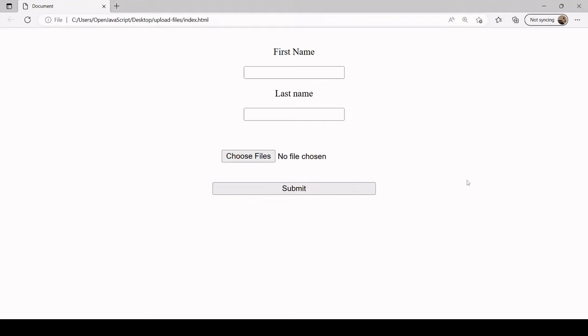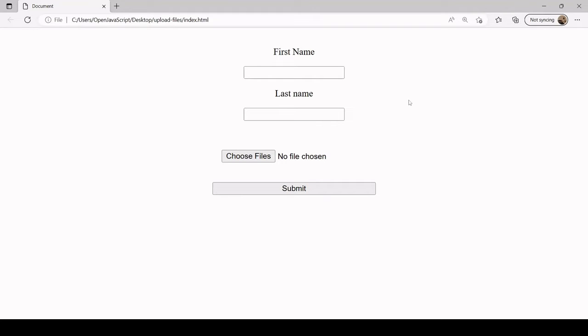A nice thing about this package is in addition to the file or files that you are handling, you can also handle additional form data on the same POST request. As you can see on the front end, I've already set up a simple form here with two text inputs and also a file input option.